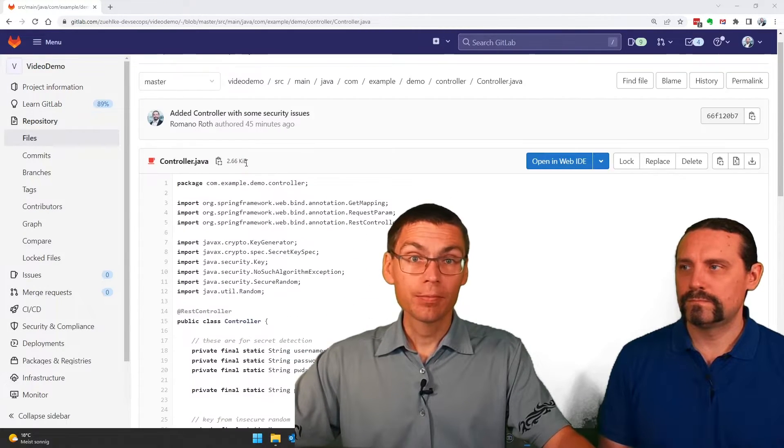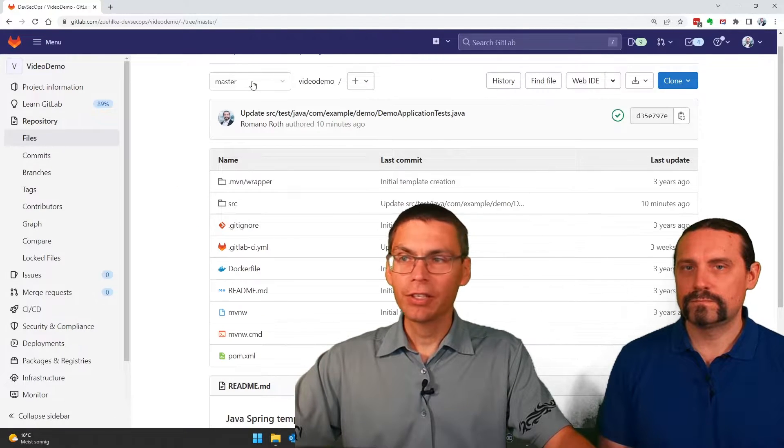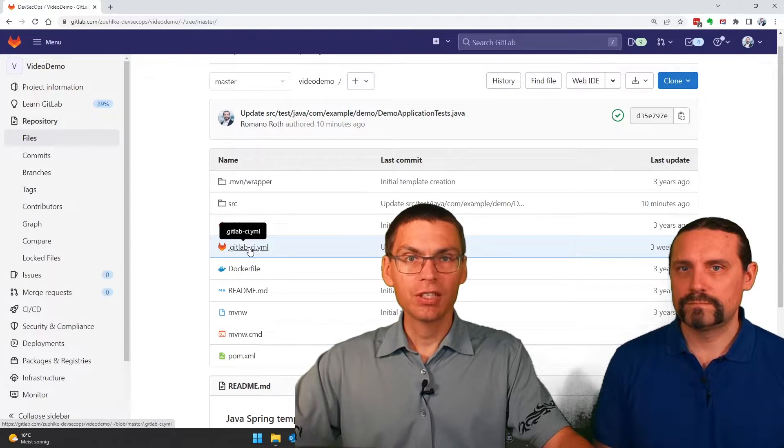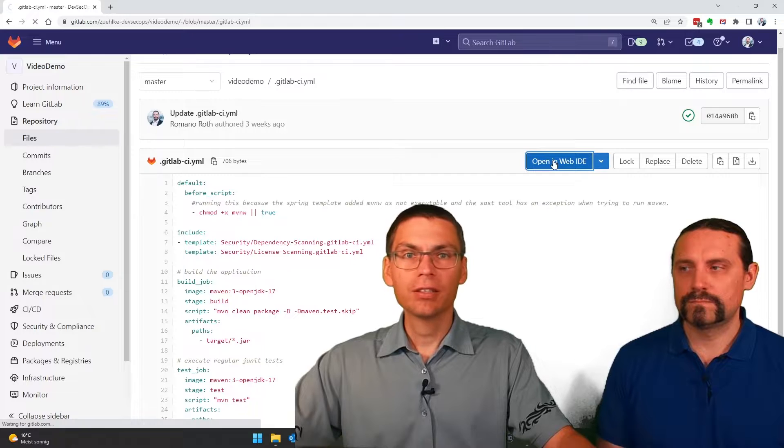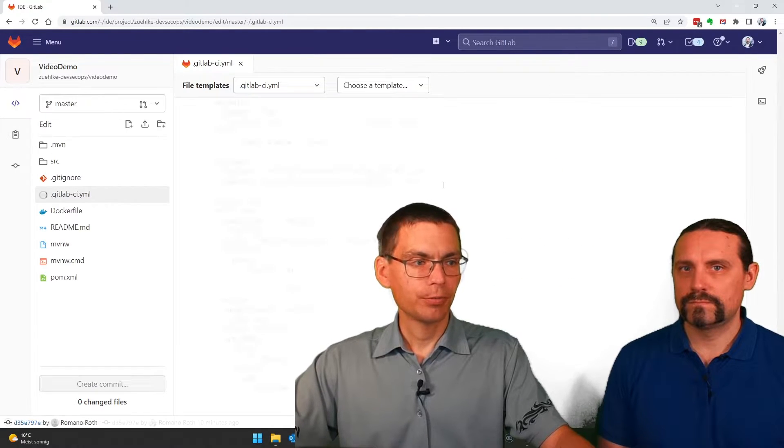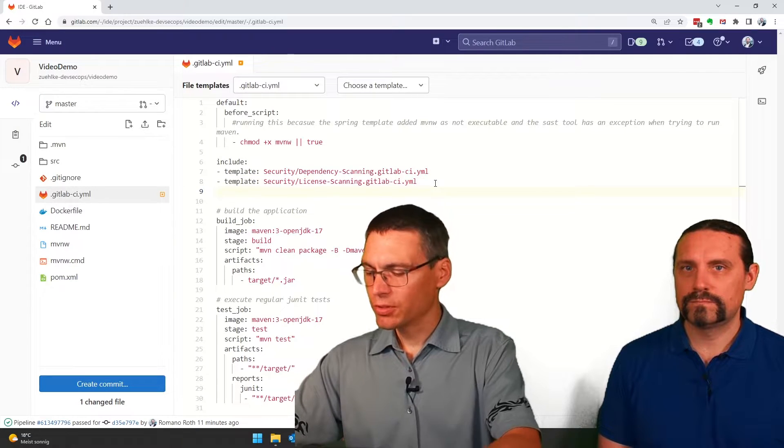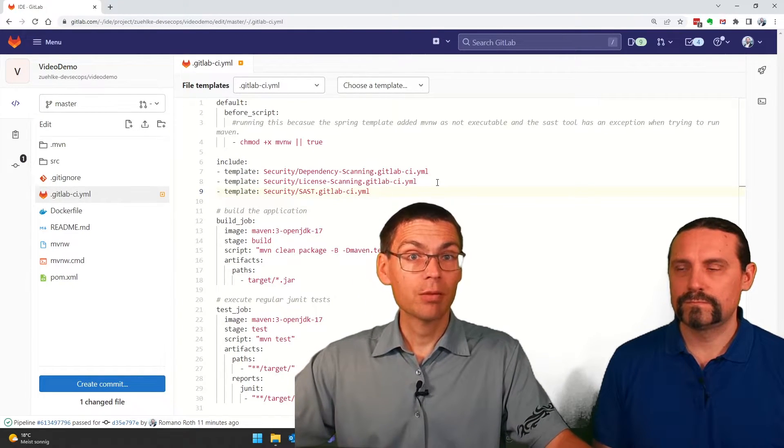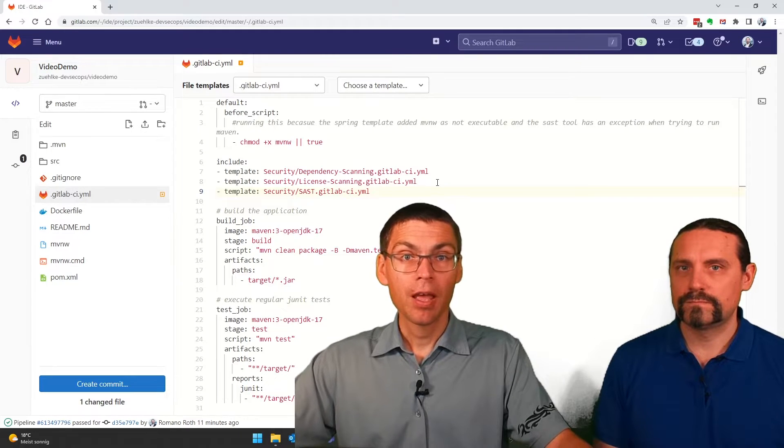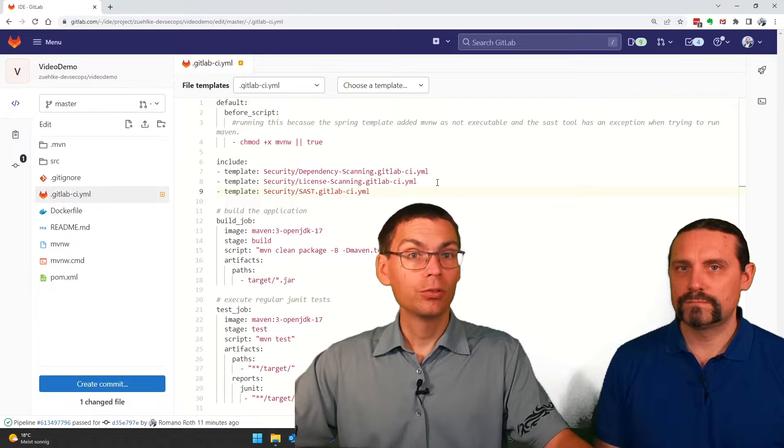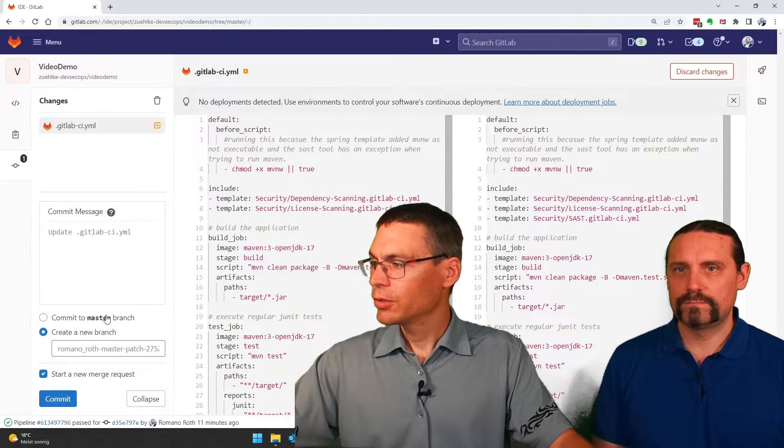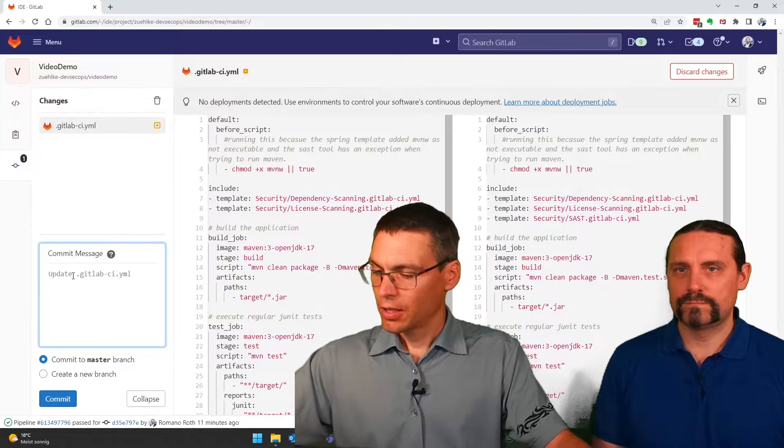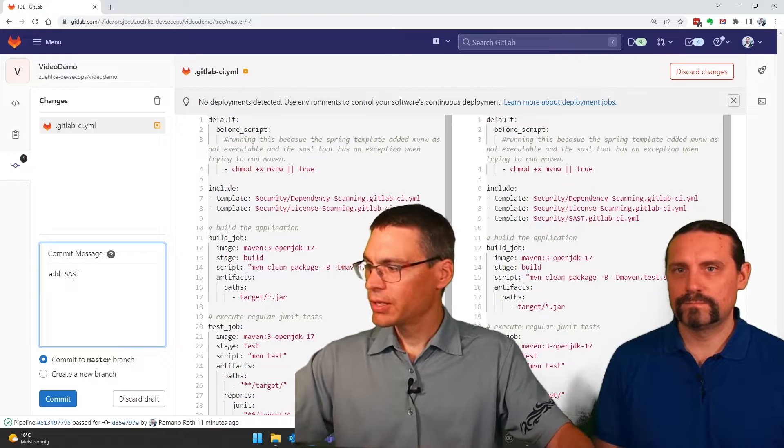For this, I just go back to our pipeline definition file gitlab-ci.yaml and edit it in the web browser. I just add the import statement here for the SAST template that GitLab provides and then commit the file to the repository. So commit to the master branch and add SAST as a comment.